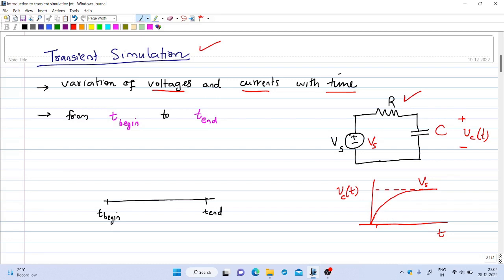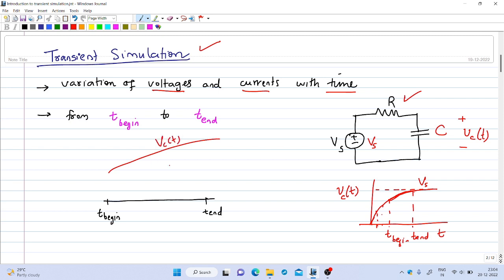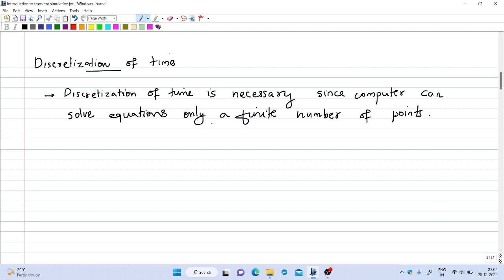At each instant of time, we have a value for the capacitance voltage. So if we take two instances in time, say t_begin and t_end, then we have infinitely many values in between these two extreme points. In this interval we have infinitely many values for the capacitance voltage Vc(t). So a computer cannot handle such an infinite number of points, and we have to discretize this interval into a finite number of points.